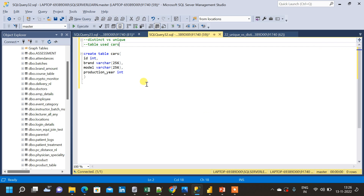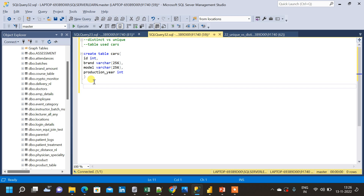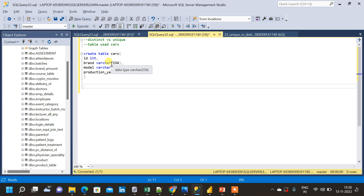Let me go back to SQL Server Studio and find the distinct values. The table I will be using is called 'cars'. The schema has four columns: ID, brand, model, and production. ID is an integer, brand is a variable character, model is a variable character, and production is an integer.